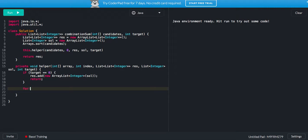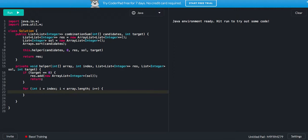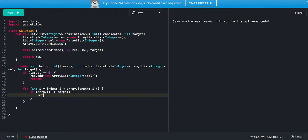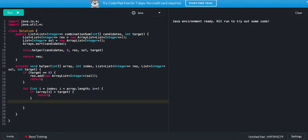Else, what we want to do is, for this number, because you already sorted it in ascending order, if it's already larger than target, there's nothing we will do. I can just directly break this.